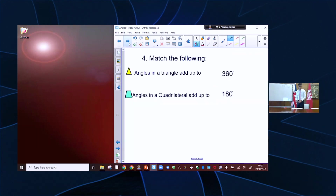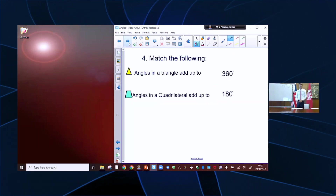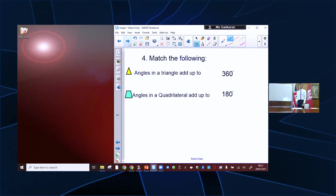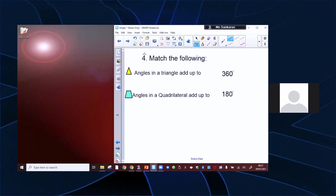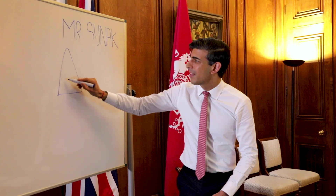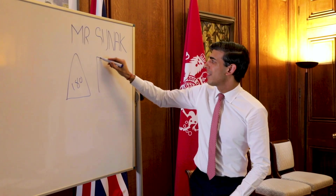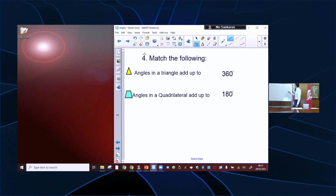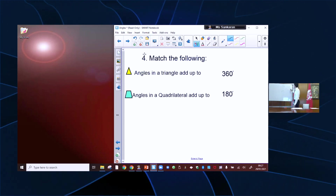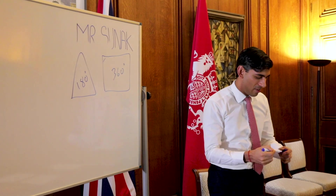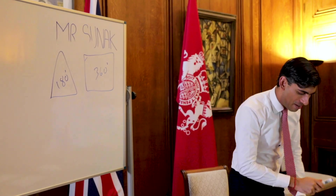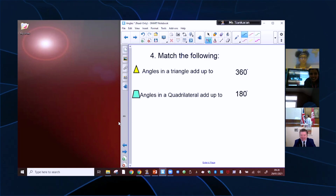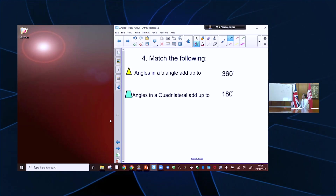Question four: angles in a triangle add up to, and angles in a quadrilateral add up to — who can match these two? Angles in a triangle add up to 180 degrees. Angles in a quadrilateral add up to 360 degrees. So a four-sided shape's angles add up to 360, and a triangle's add up to 180. That is going to be a very helpful thing to know. You guys are very good — you know all your stuff. You've got a fantastic maths teacher.